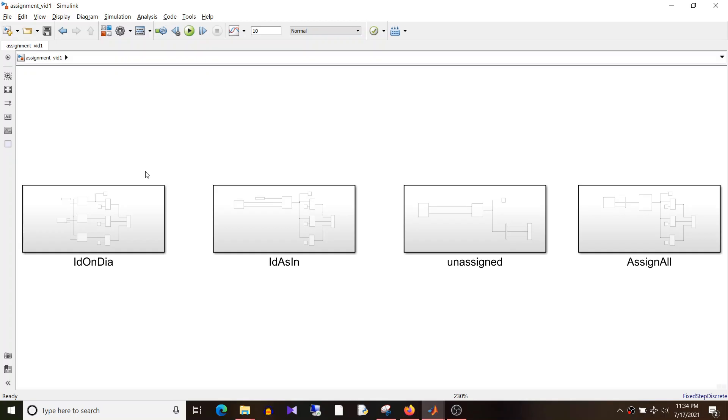Hi all, Namrata here and you are watching Similin Tutorial. Today we are going to discuss the third part of the assignment block series: unassigned.